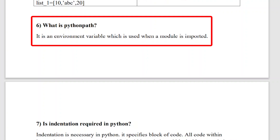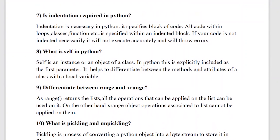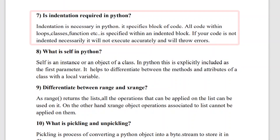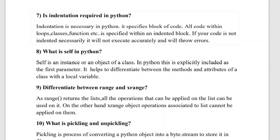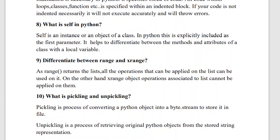The sixth question is: what is Python path? Python path is an environment variable which is used when a module is imported. The seventh question is: is indentation required in Python? Yes, indentation is necessary in Python. If your indentation is wrong, it will not execute the program accurately and will throw errors. Indentation means spaces, and it is very important in Python.